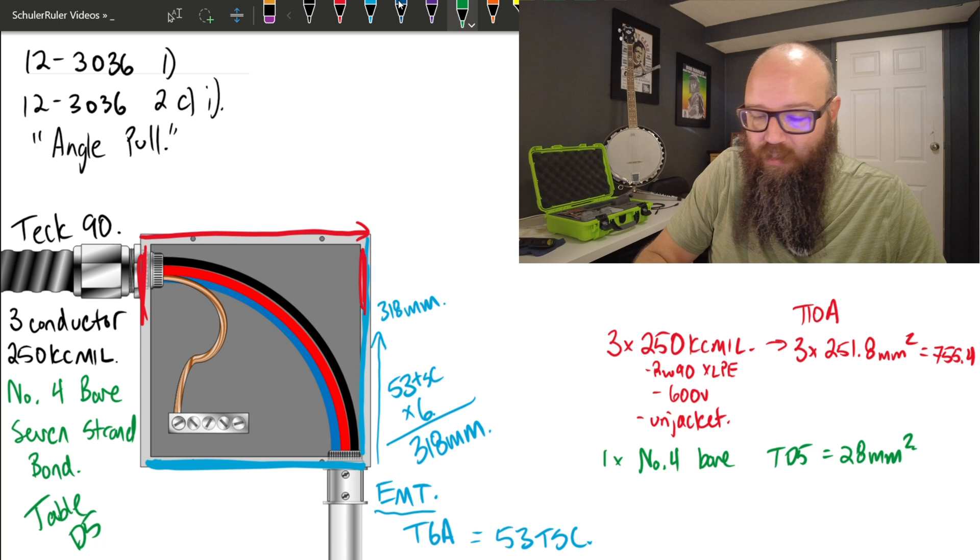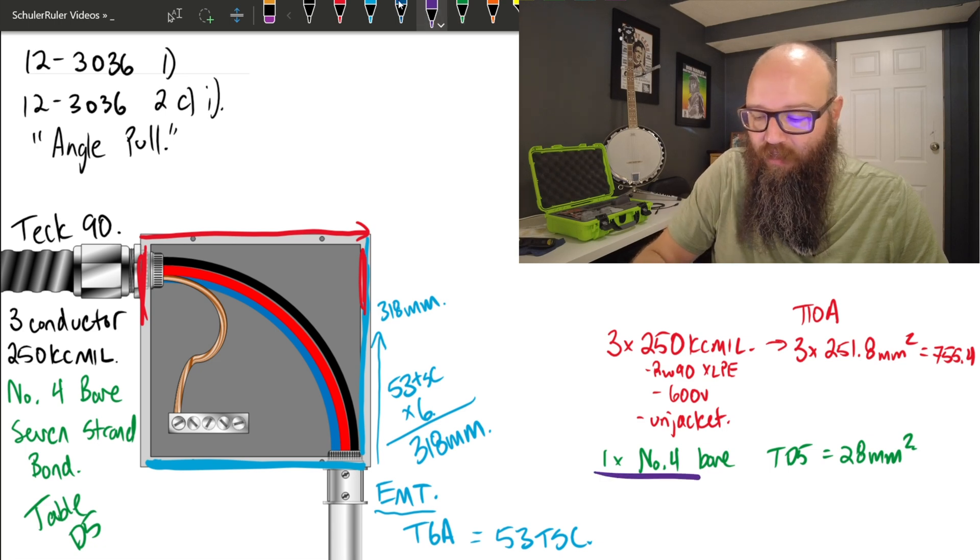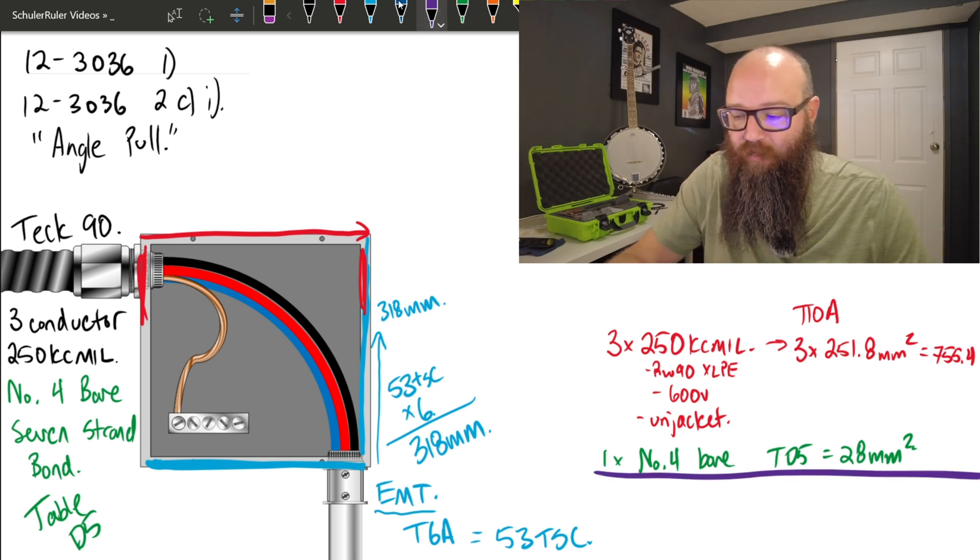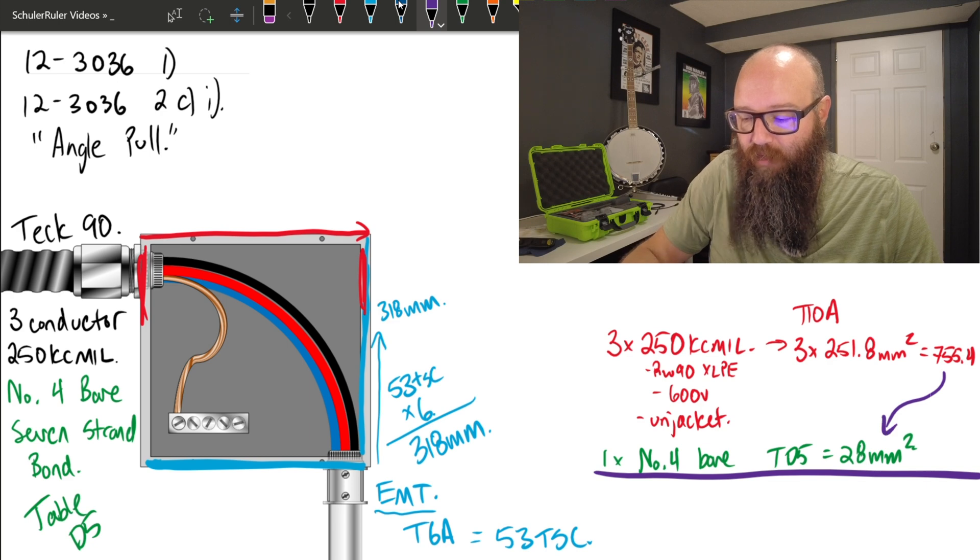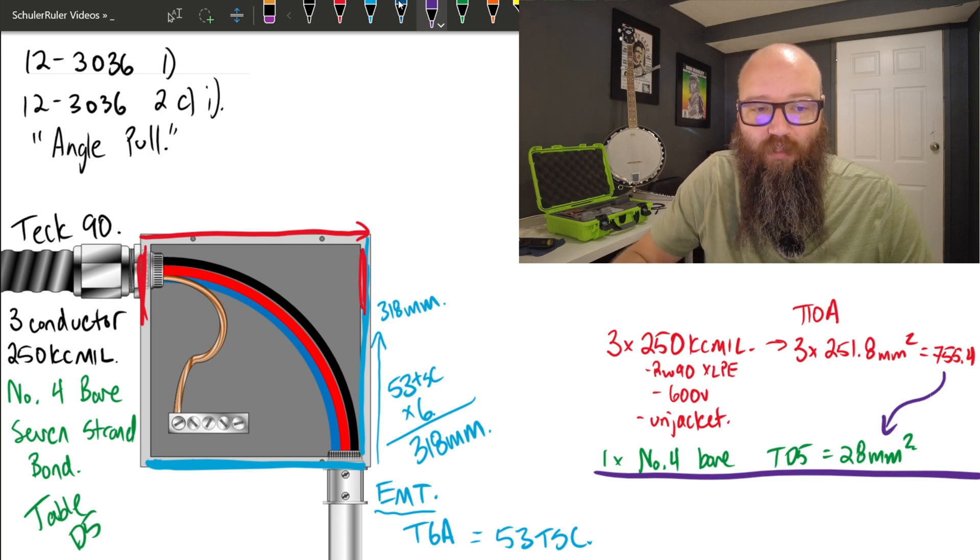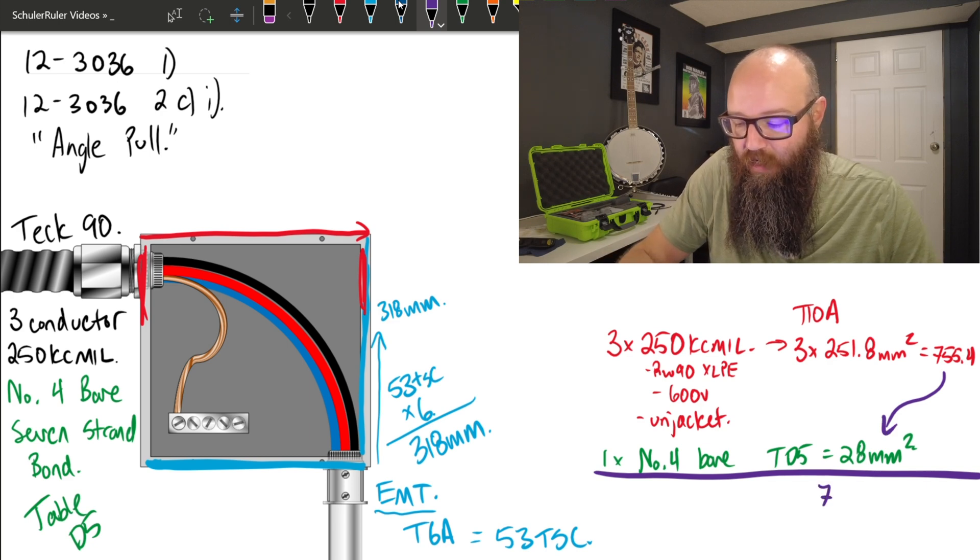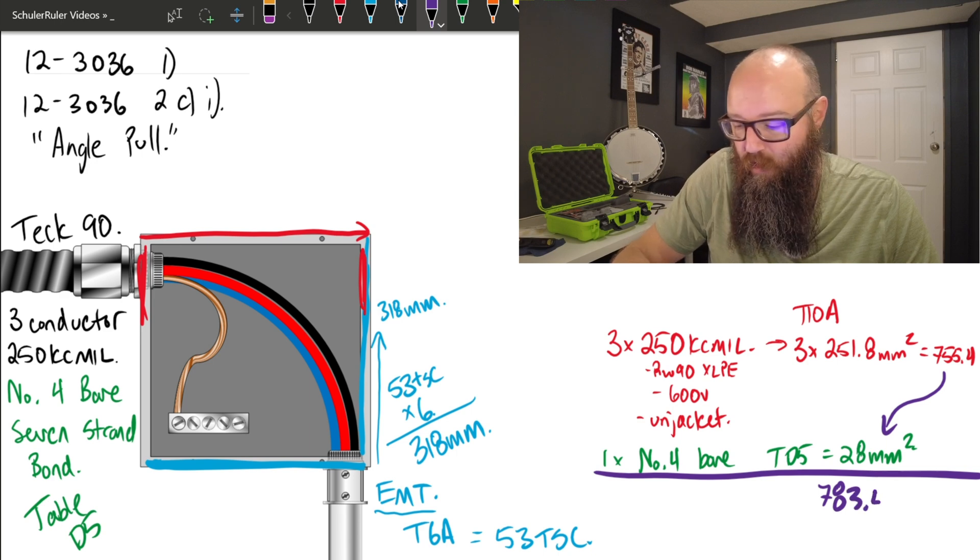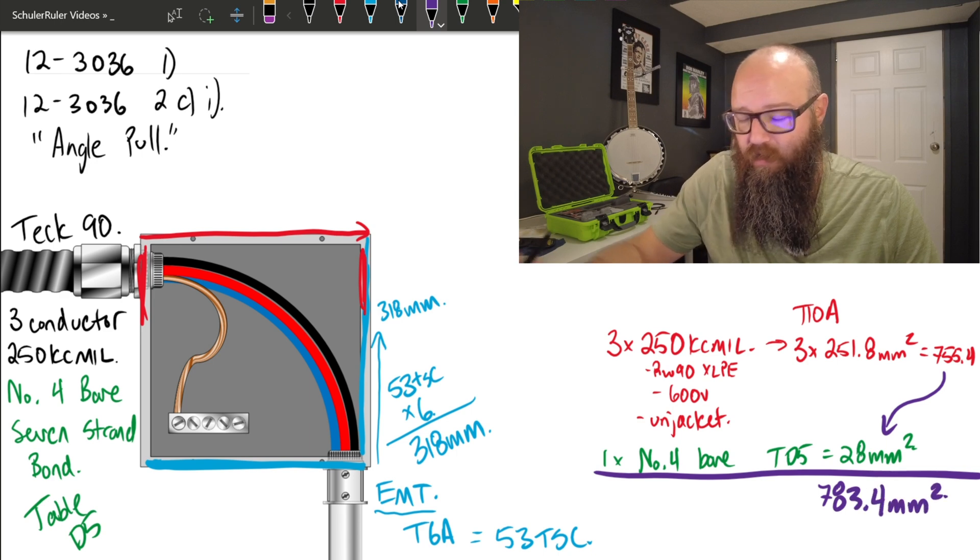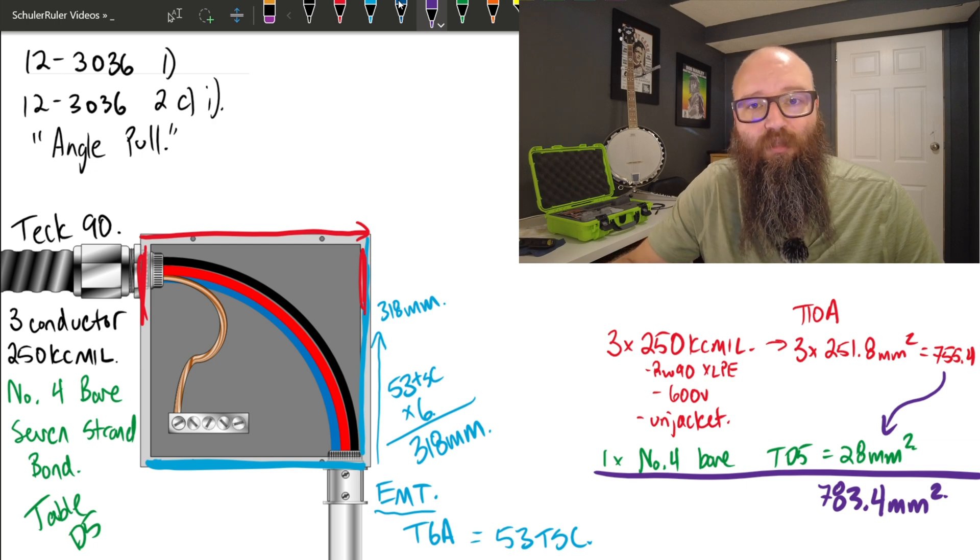All we're going to do is simply add those two numbers together. In this case, we have our 755.4 plus our 28 millimeters squared gives us a total of 783.4 millimeters squared.